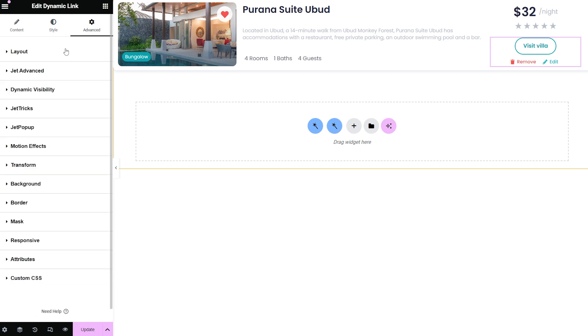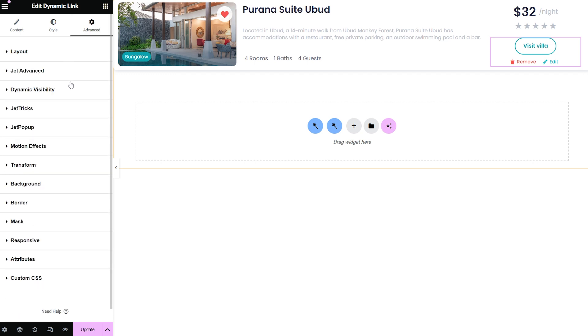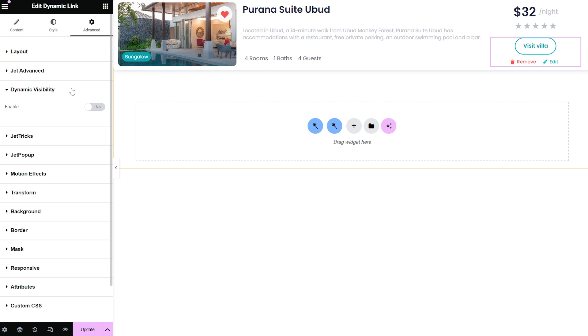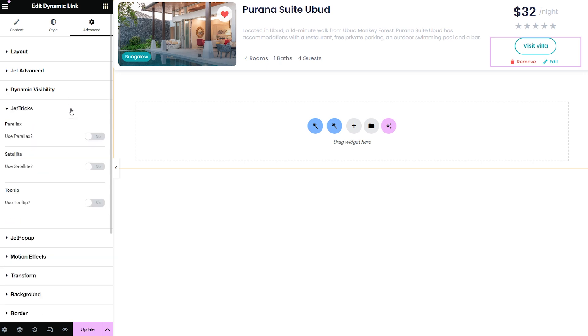then change order and width, manage visibility conditions, create cool effects with JetTricks, and more.